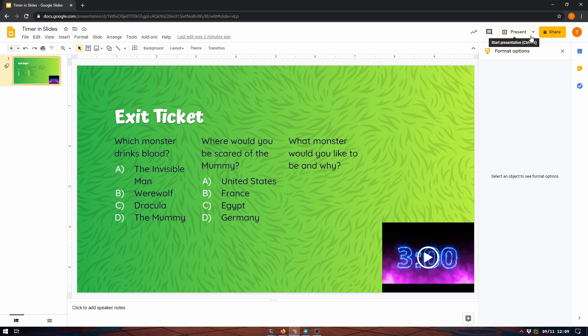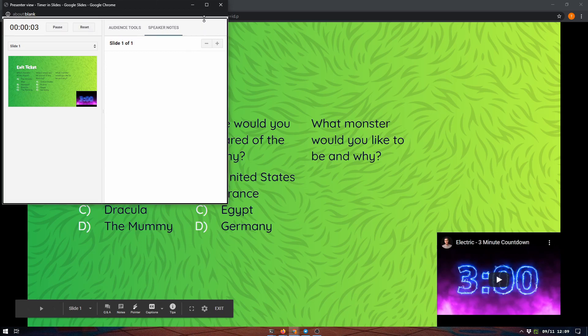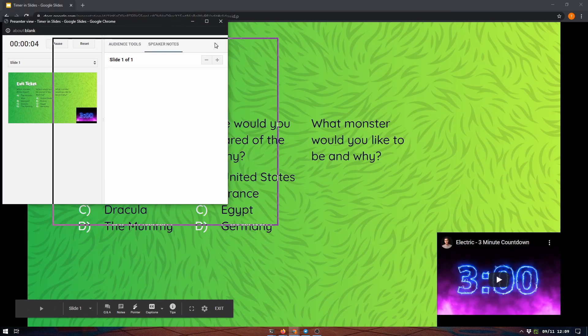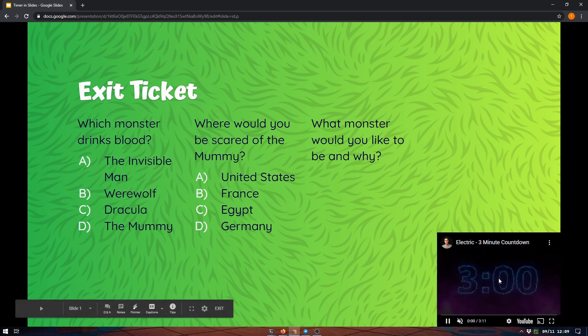What I have come to start doing is, instead of just clicking the present button, I use presenter view. Presenter view throws up these notes and you can just close those, but now the presentation is in a window.